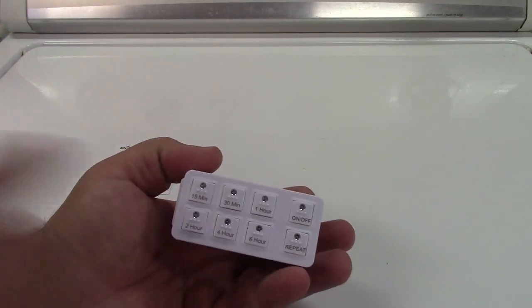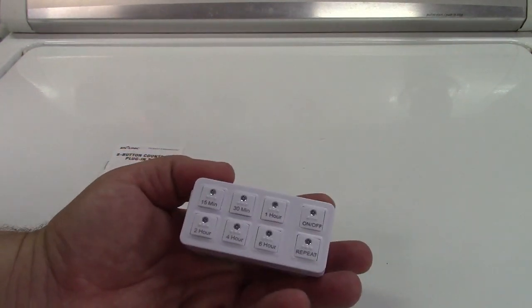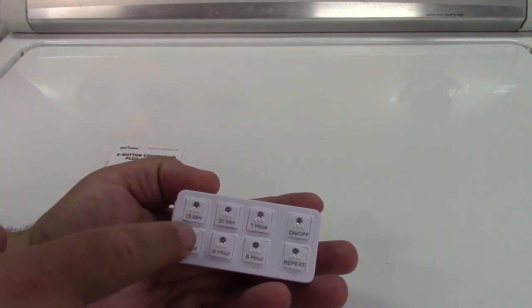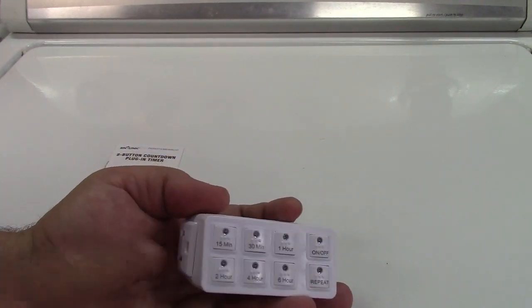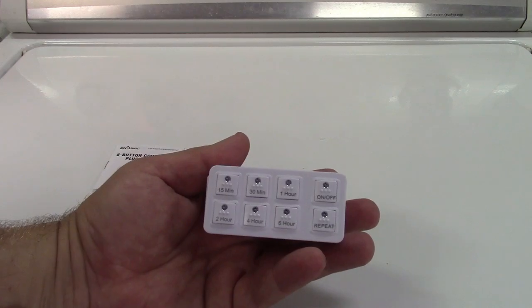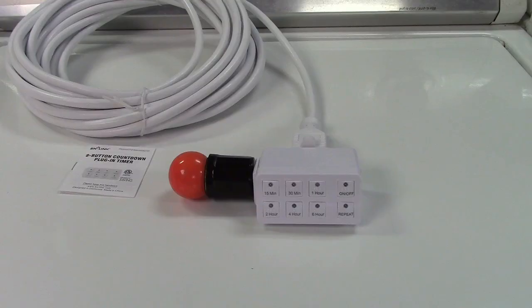So you plug this in, press for how long you want the outlet turned on for, and it does it. Let's go ahead and set it up.